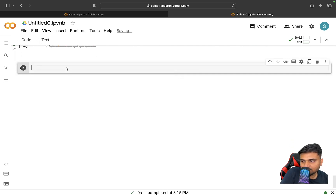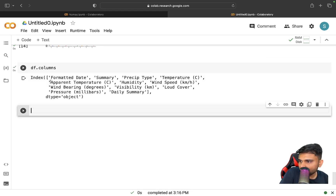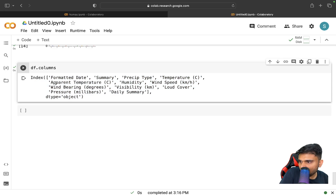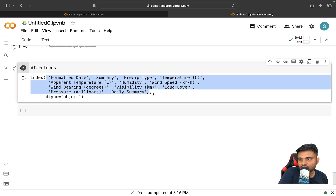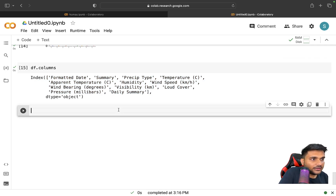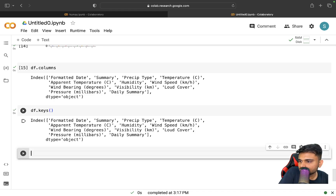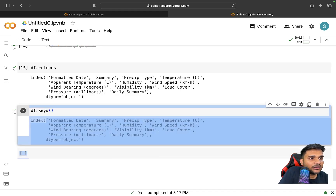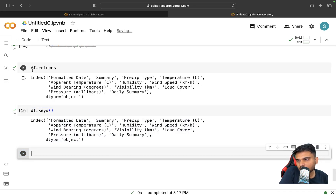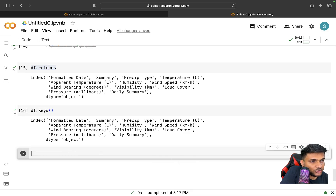There are more operations you can do on DataFrames. For example, 'df.columns' gives you an array with the names of all the columns. Similarly, 'df.keys()' is a method that gives you the same result. So to get column names you can either use 'df.columns' as a property or 'df.keys()' as a method — either one works.